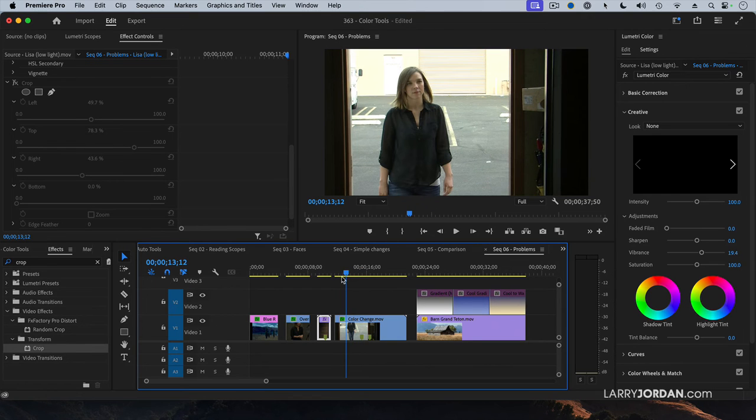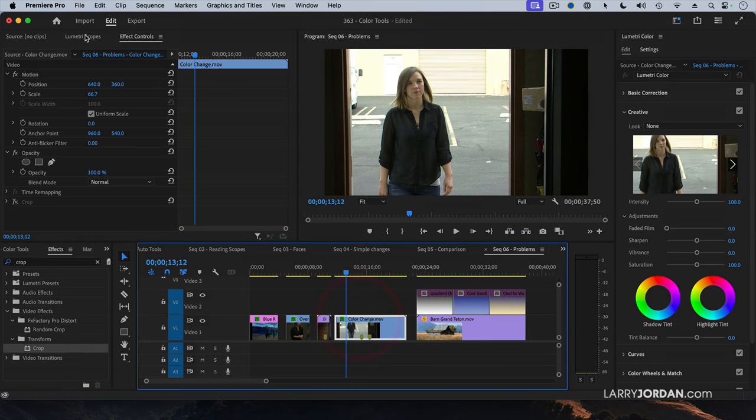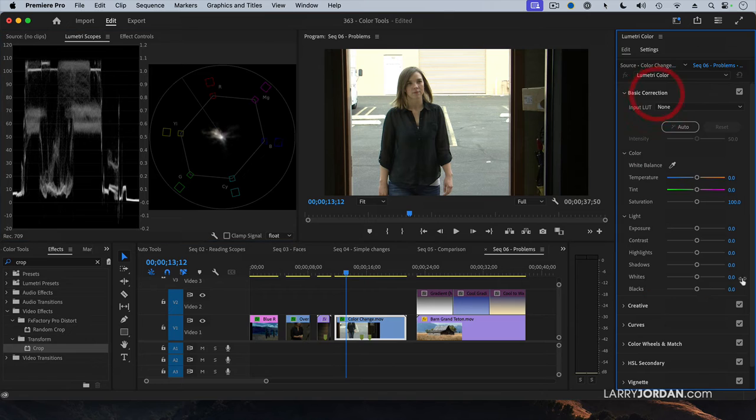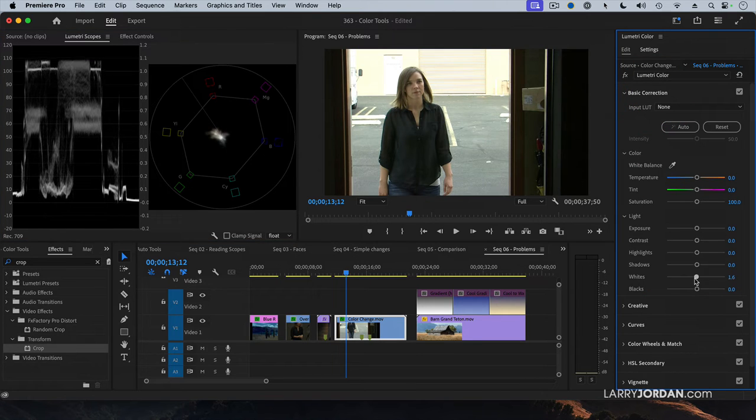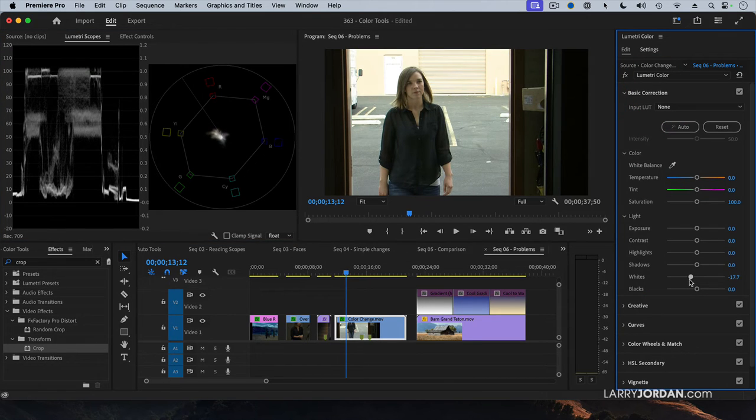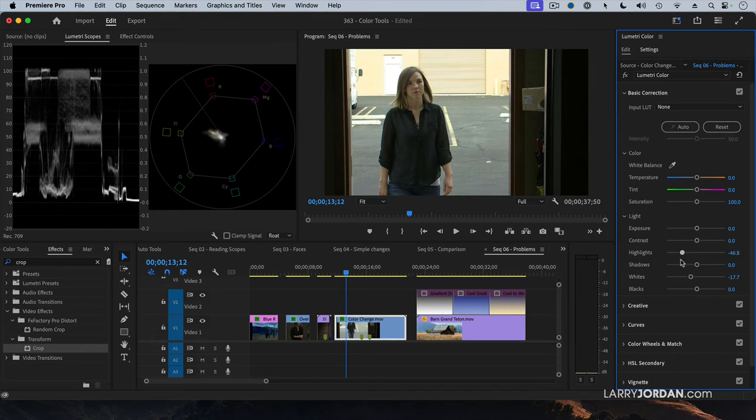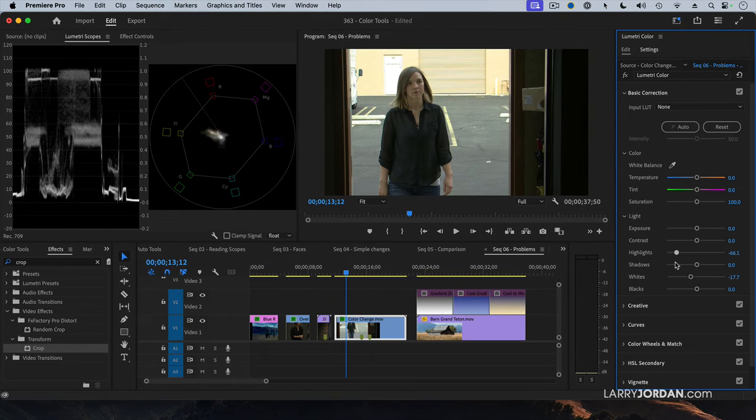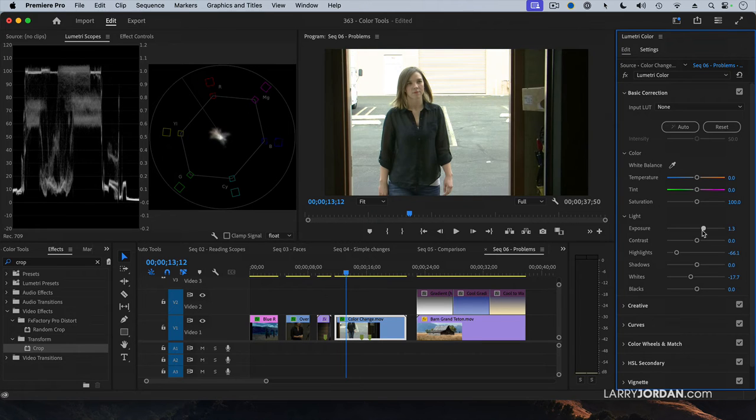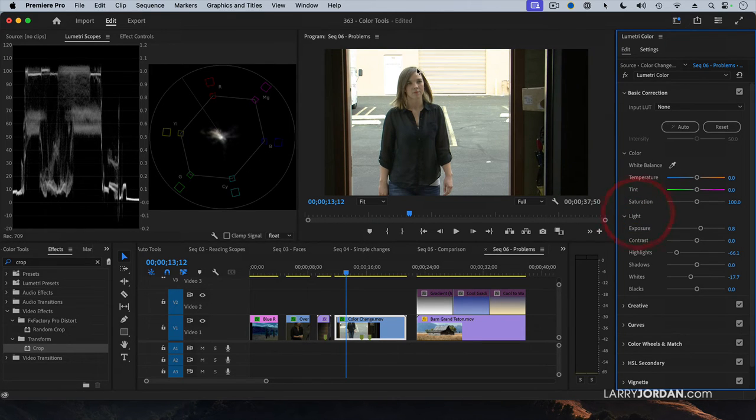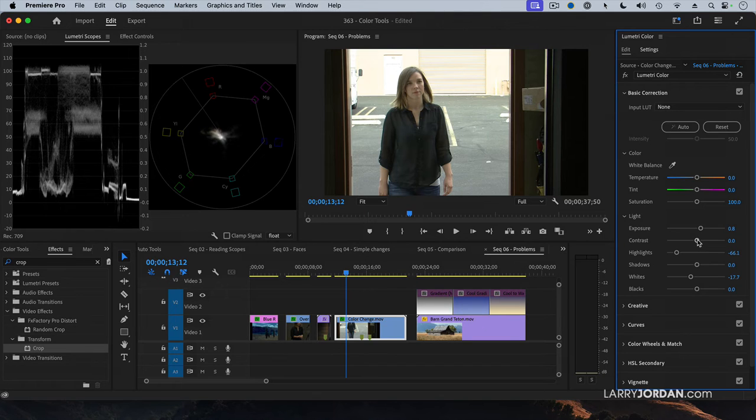To do that, first thing I want to do is select the clip, look at this on the scopes, pull the white levels down because they're over 100. We'll pull the highlights down because the background is too bright. We'll pull the exposure up so I see more of her face. I don't mind slightly losing that background. I want to be able to see her. Okay, so that's good.